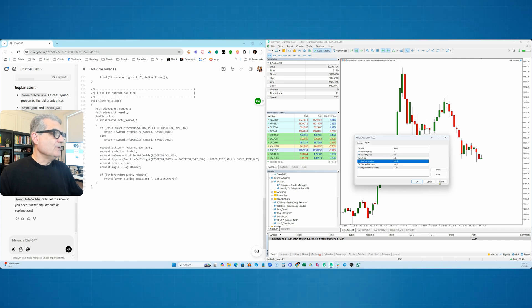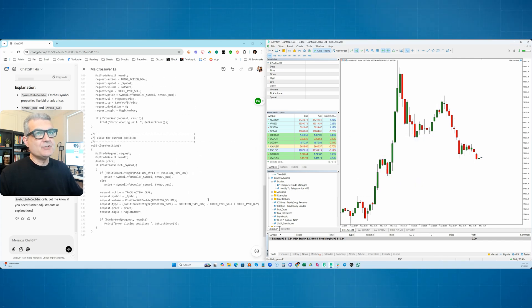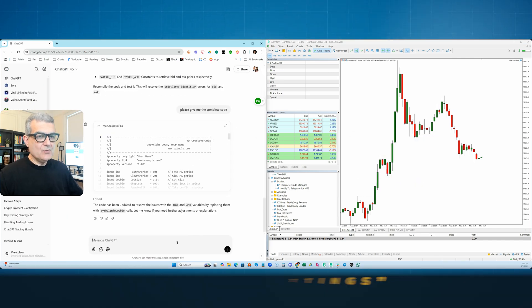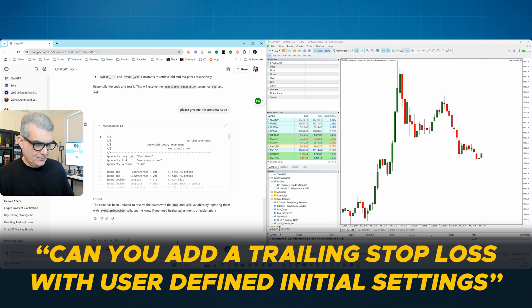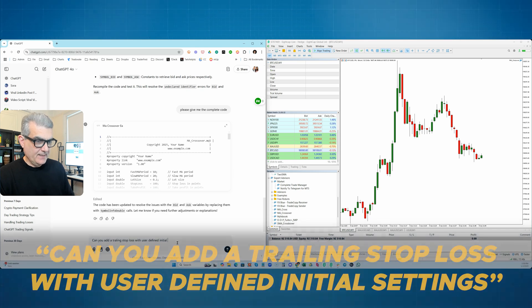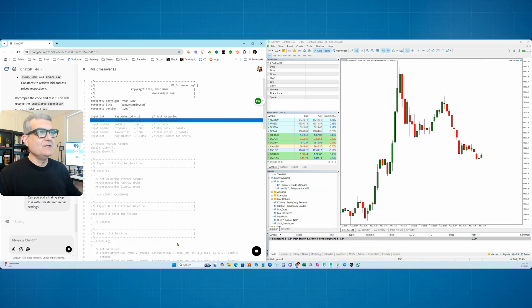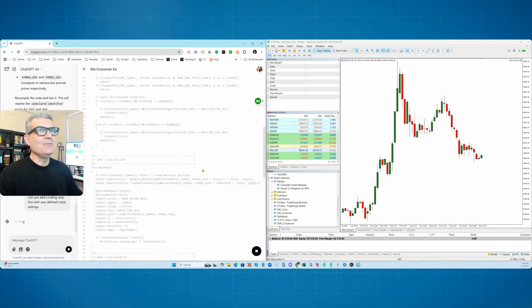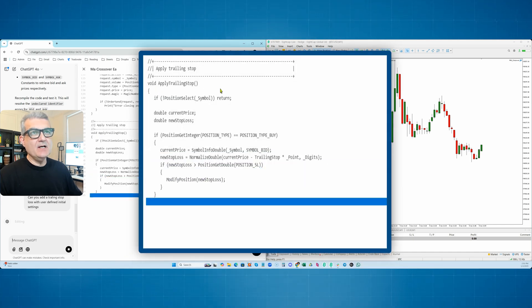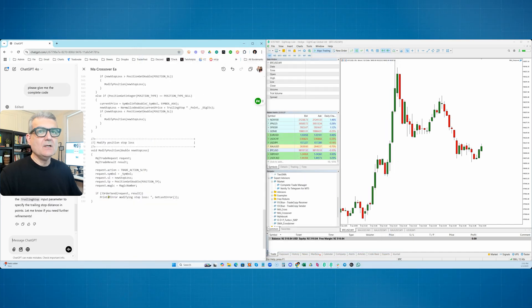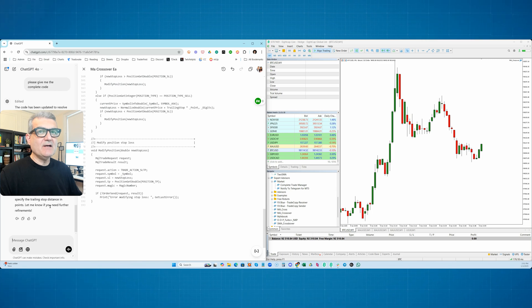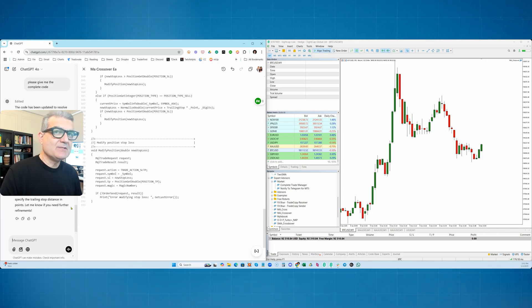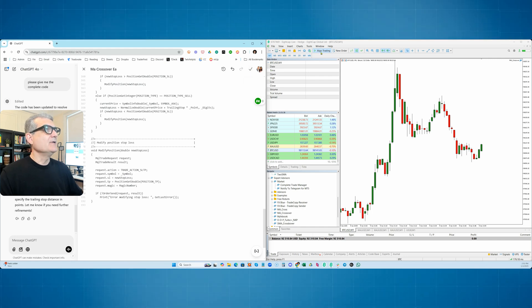Now, what if we wanted to do one other thing to it to make it a little bit more interesting? We wanted to say, can you add a trailing stop loss with user defined initial settings? Let's see if it understands me. Oh, it doesn't even like, it doesn't even say yes. It's just simply adding a trailing stop loss to the code. See, it's creating a function called apply trailing stop. So it says the trailing stop functionality has been added to the EA. You can now configure trailing stop input parameter to specify the trailing stop distance in points. Let me know if you need further. Okay, cool. Let's try this.